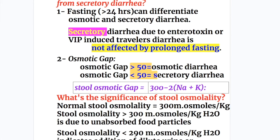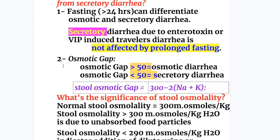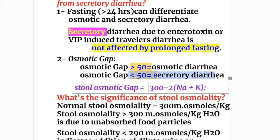How is osmotic diarrhea differentiated from secretory diarrhea? Number one, by fasting of more than 24 hours — osmotic diarrhea is relieved by prolonged fasting. Number two, by the osmotic gap: more than 50 in osmotic diarrhea and less than 50 in secretory diarrhea.